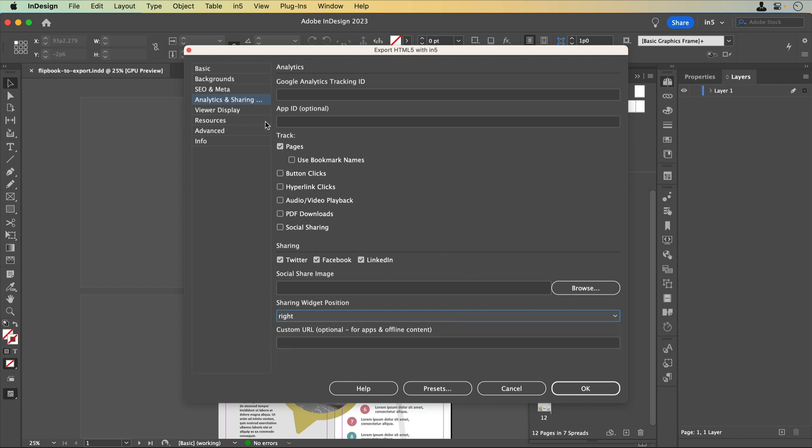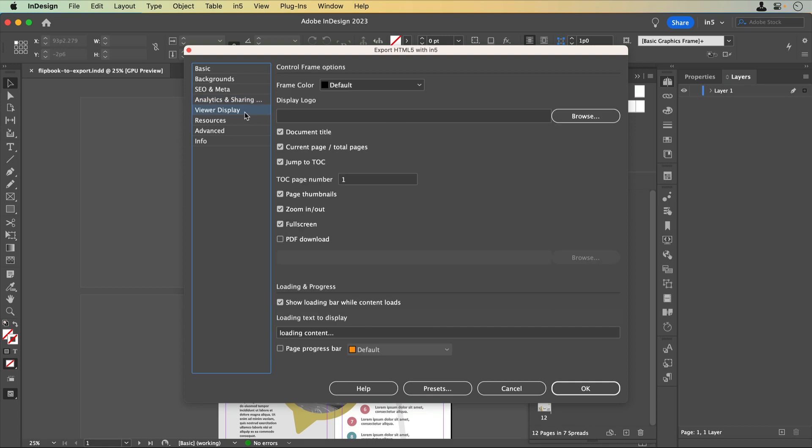The Viewer Display section contains all the options for the bar that can be added to the bottom of your content. Under Loading and Progress, you can show a loading bar, customize the loading text, and add a page progress bar.